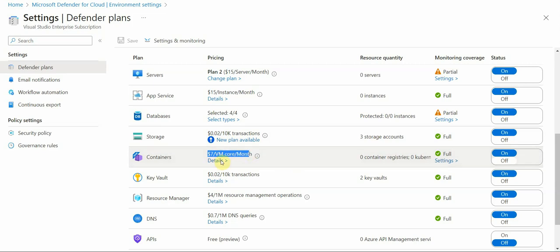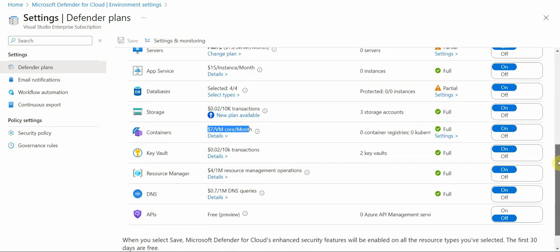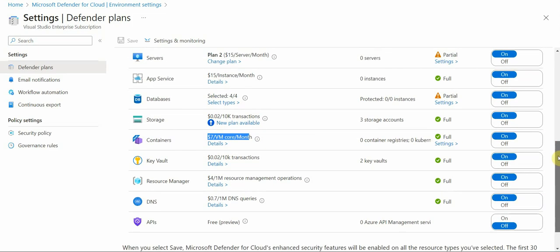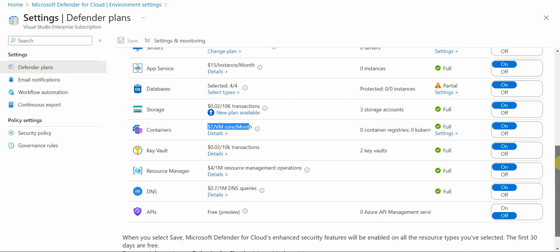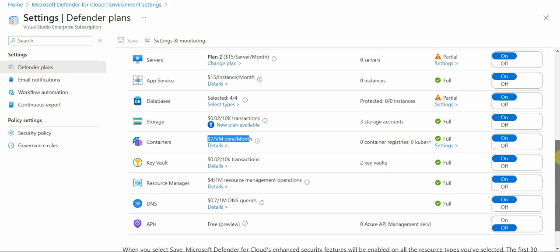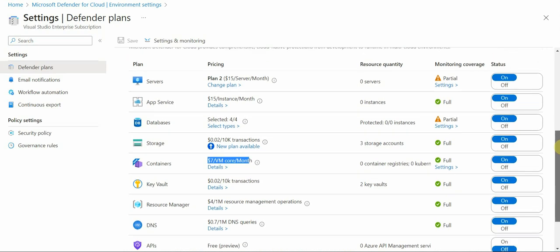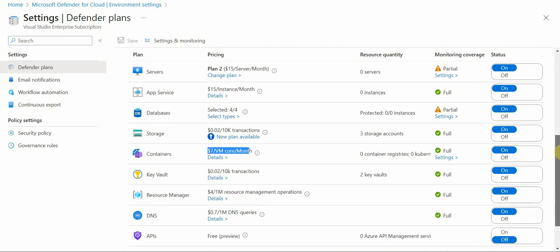So $7 per month per core, key vault. So you get the idea, right? We have different resources, different types of resources that we can add to Defender for cloud, to do some onboarding. And when the resources are added, this would be the costs.